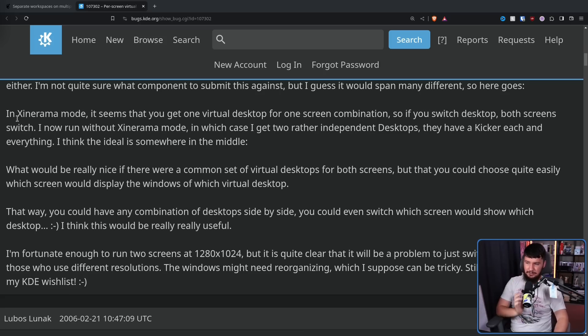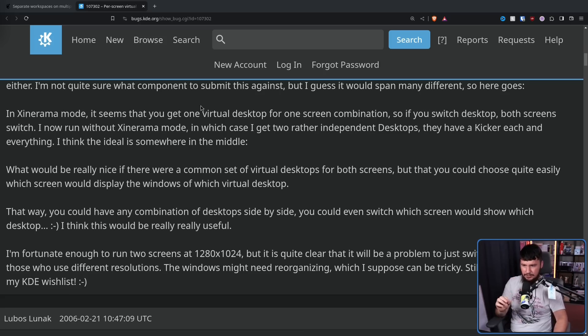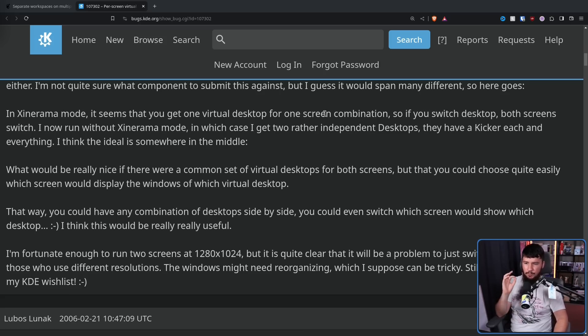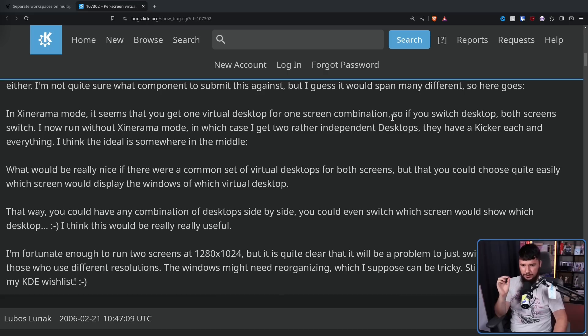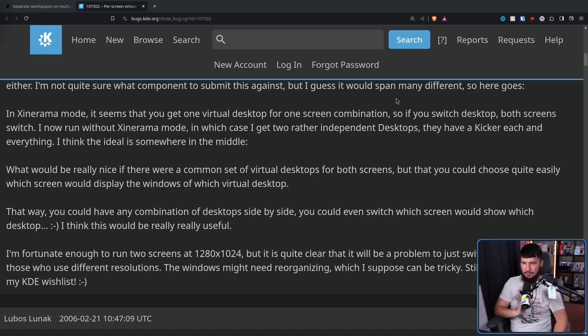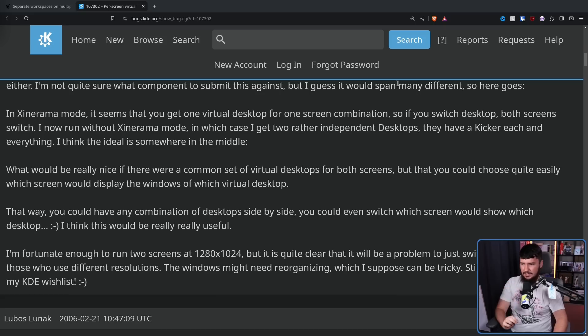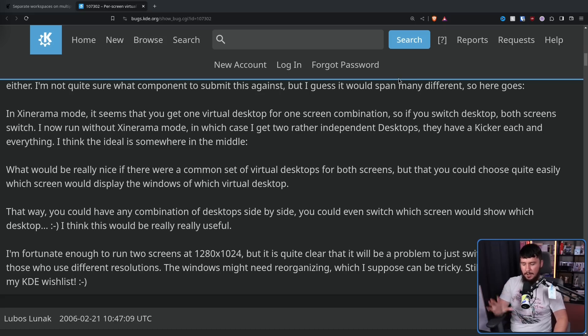So in Xinerama mode, which I will explain in just a moment, it seems that you get one virtual desktop for one screen combination. So if you switch desktop, both screens switch. I now run without Xinerama mode, in which case I get two rather independent desktops. They have a kicker each and everything. I think the ideal is somewhere in the middle. Okay, so what is Xinerama mode?